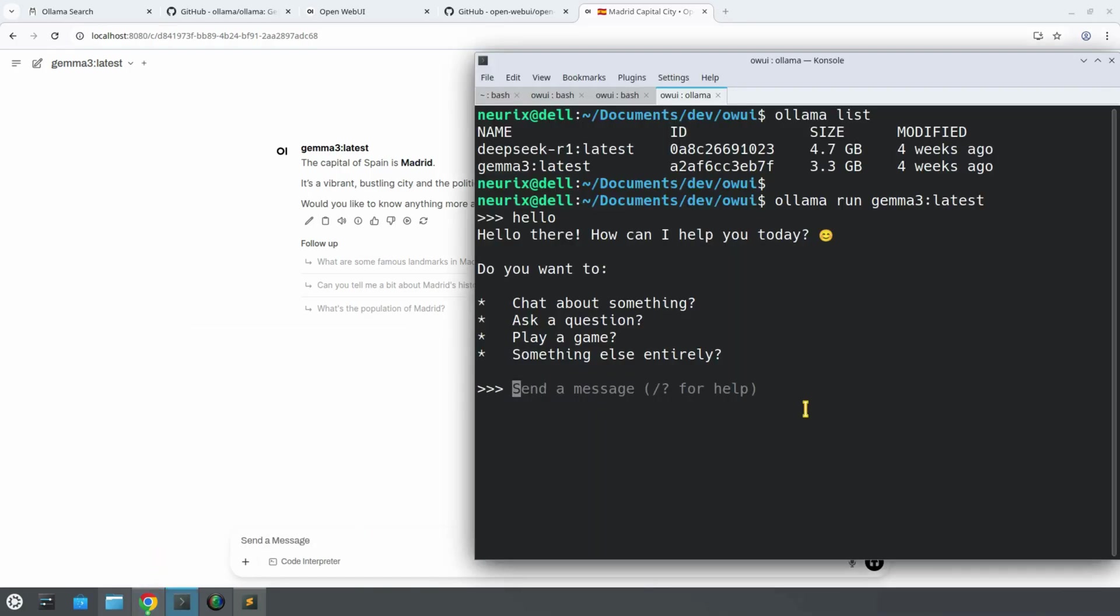So now you've got powerful local AI models like Gemma, DeepSeek, and many others, all running right on your computer. And with OpenWebUI, you've got a clean modern interface to chat with them, just like ChatGPT, but totally private. You can experiment with different models depending on your needs.